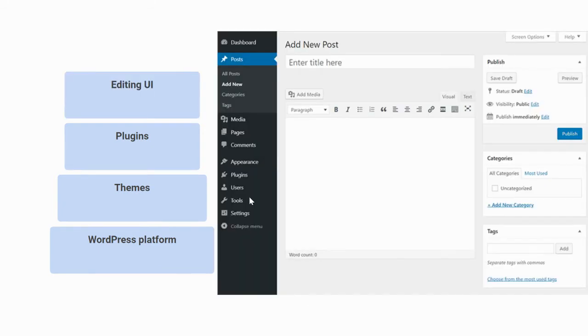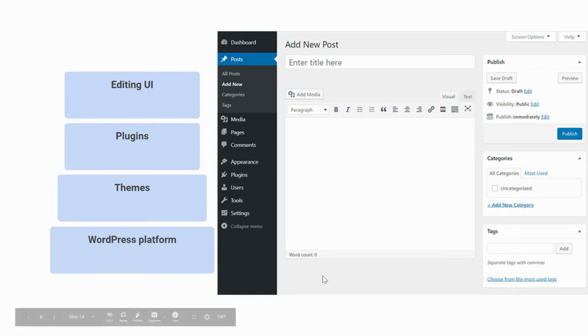And finally, there's a user interface that allows you to customize your content, the appearance, layout, and visuals. Altogether, this allows you to fairly rapidly build and change your own website.